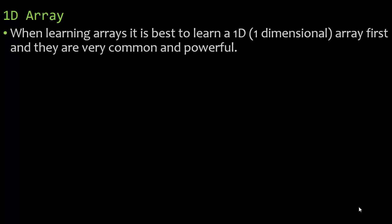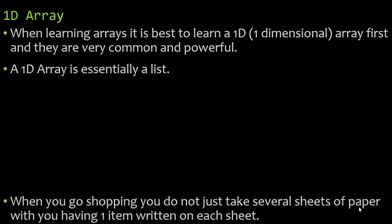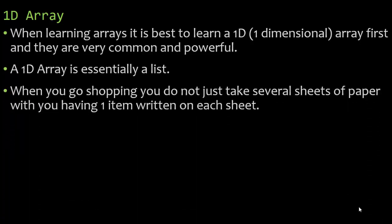So when you're learning a 1D array don't be like oh well this is basic. They're very easy to understand but they're commonly commonly used. Now a 1D array is essentially a list.